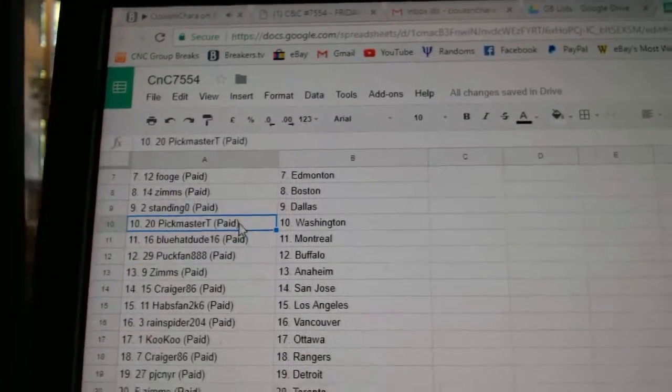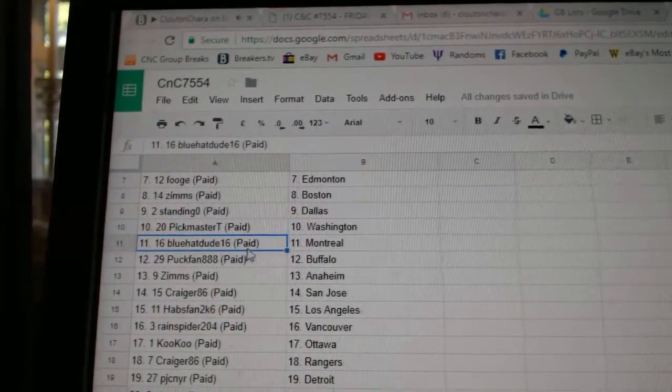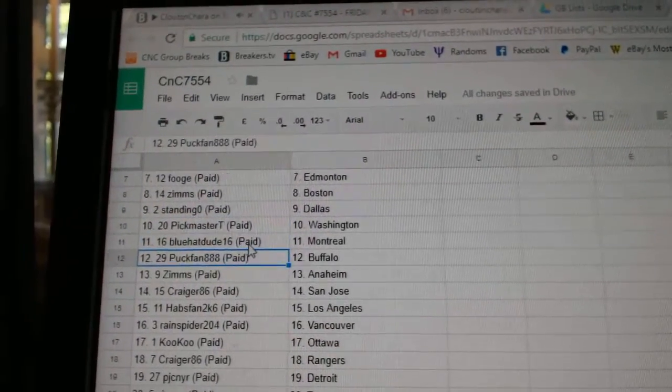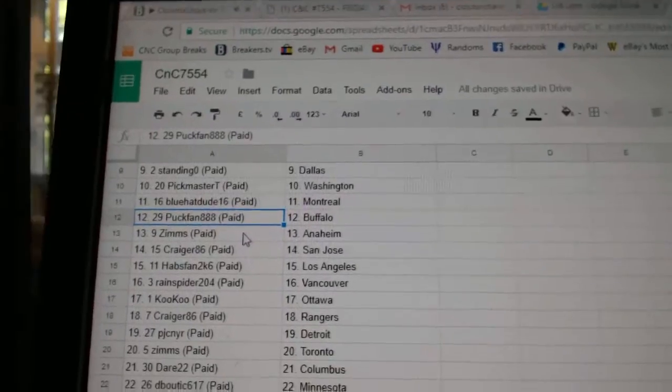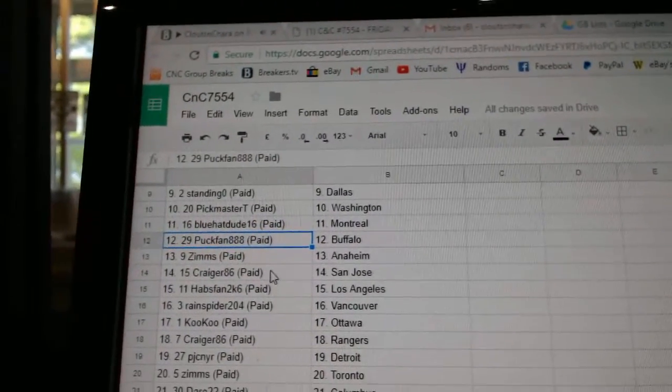Standing O' Dallas. Pickmaster T. Washington. Blue Hat Dude Montreal. Puck fan's got Buffalo. Zim's has Anaheim.